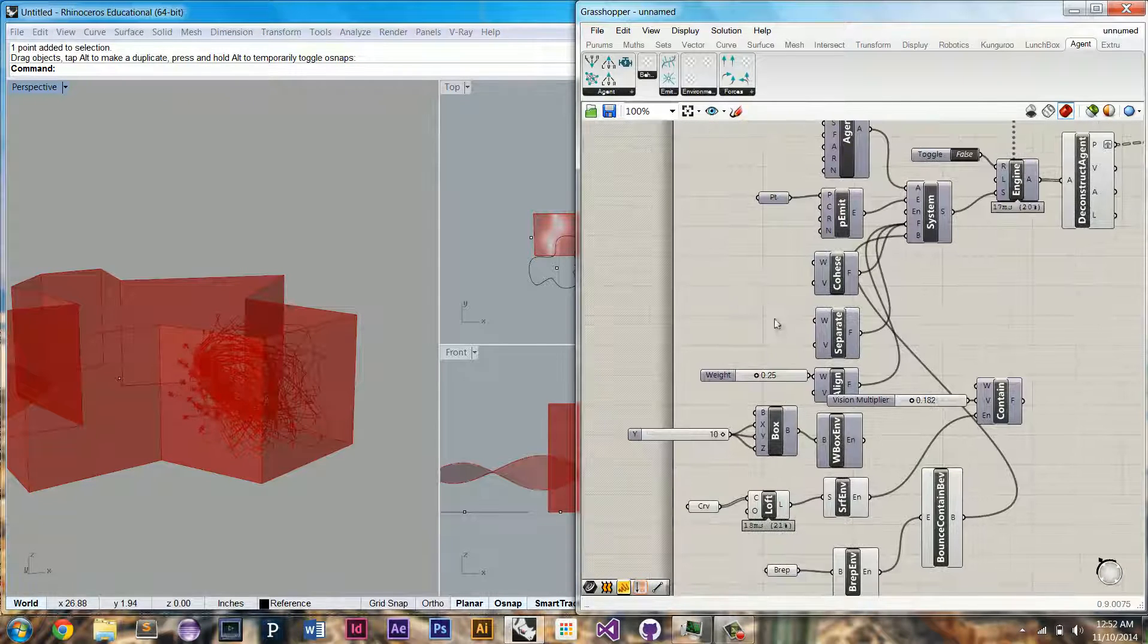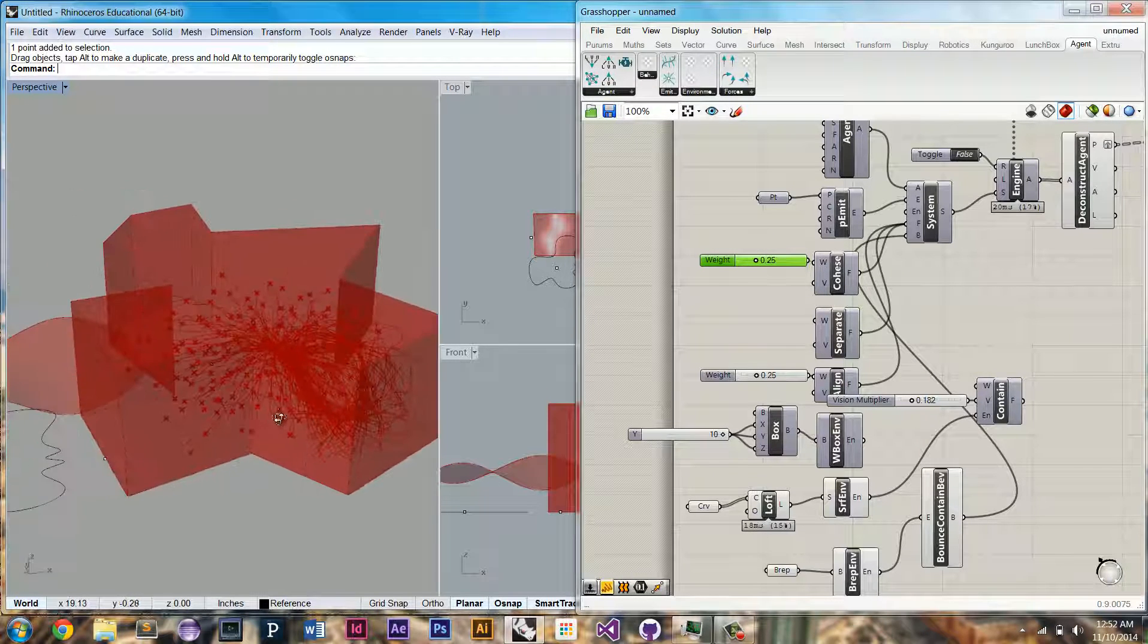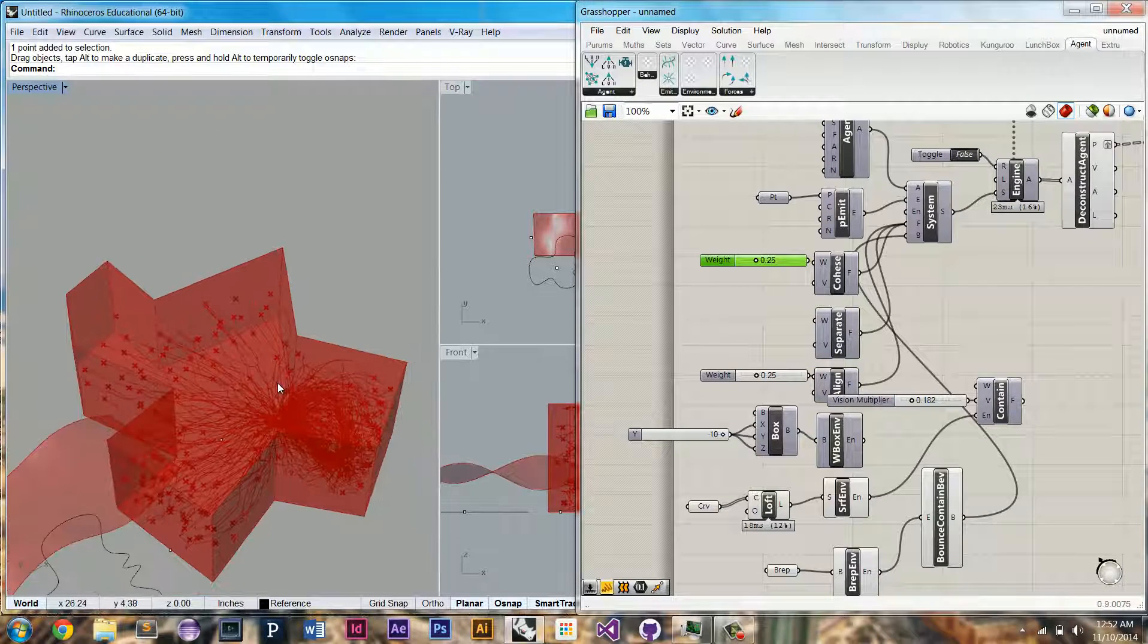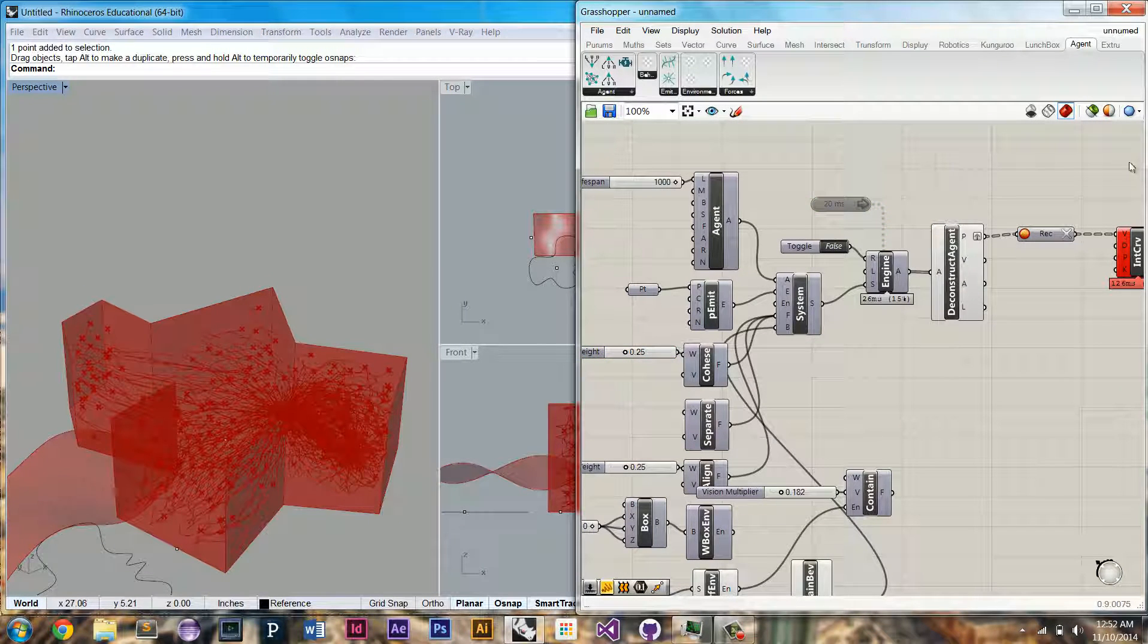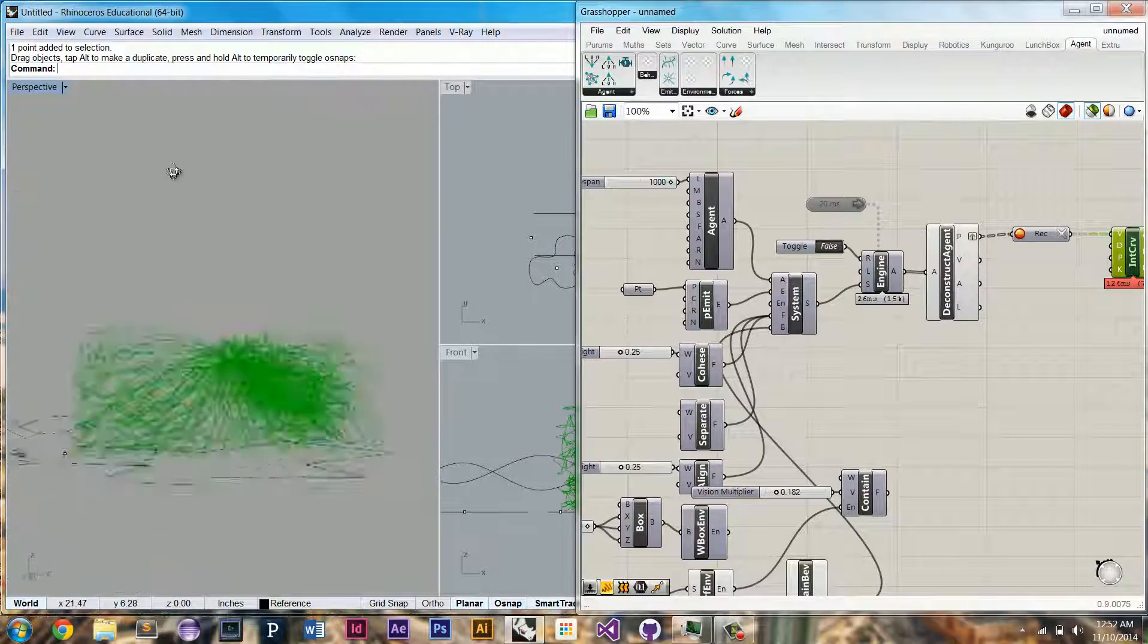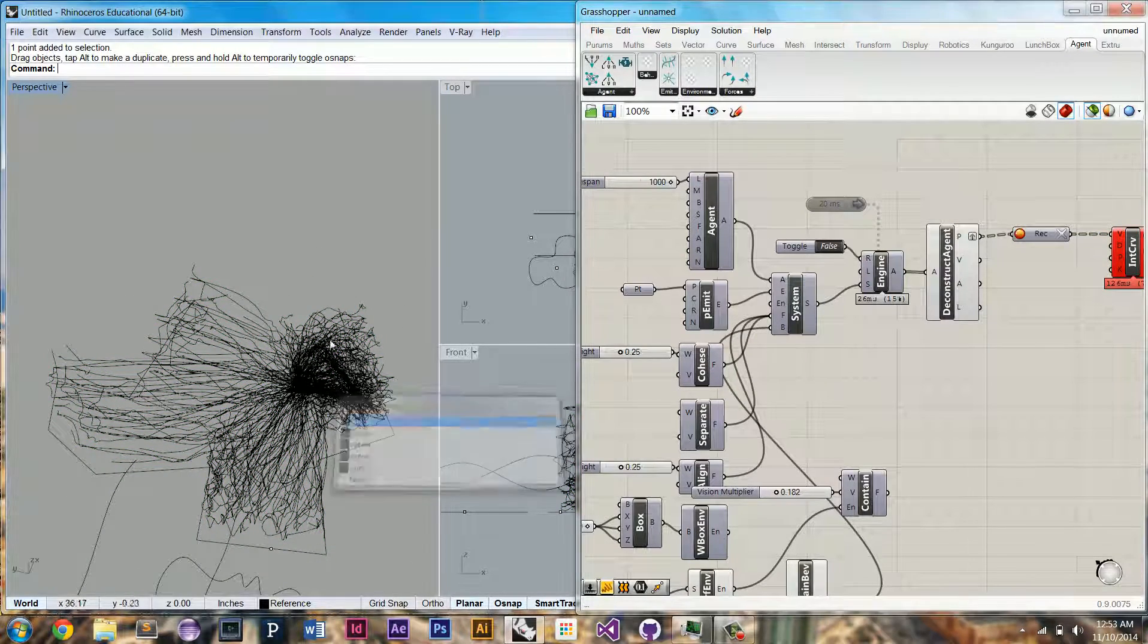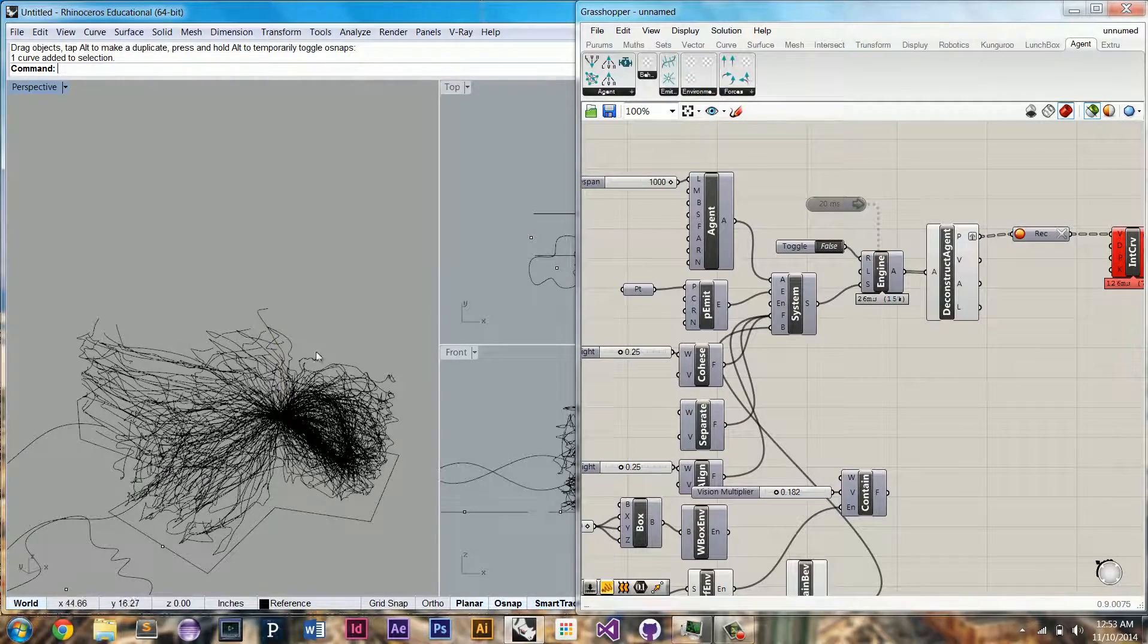Maybe we want to decrease the weight of the cohesion force. So now you can see they're starting to explore their environment and the edges of their environment. We can pause this and take a look at their paths. And of course we can bake these out. And they are rhino geometry that you can feed it back into the system or you can use this as your output.